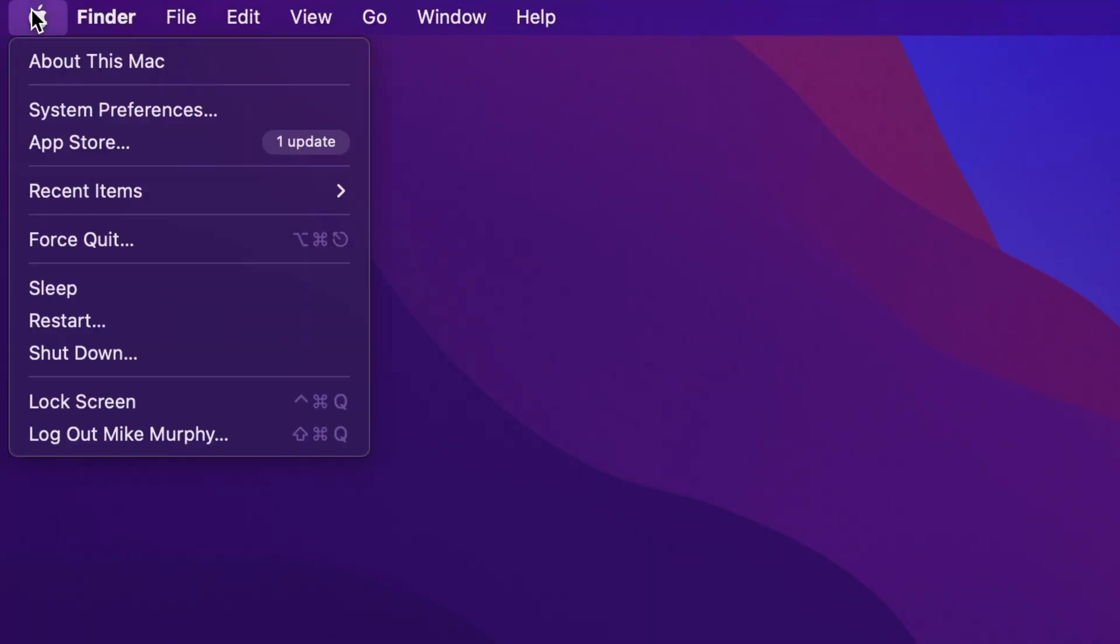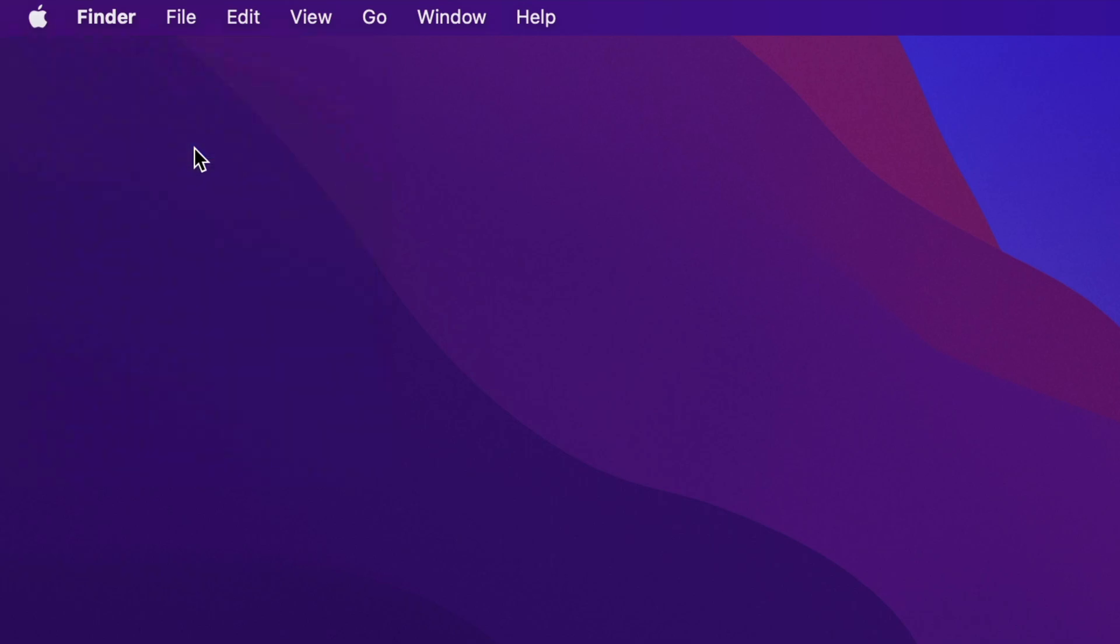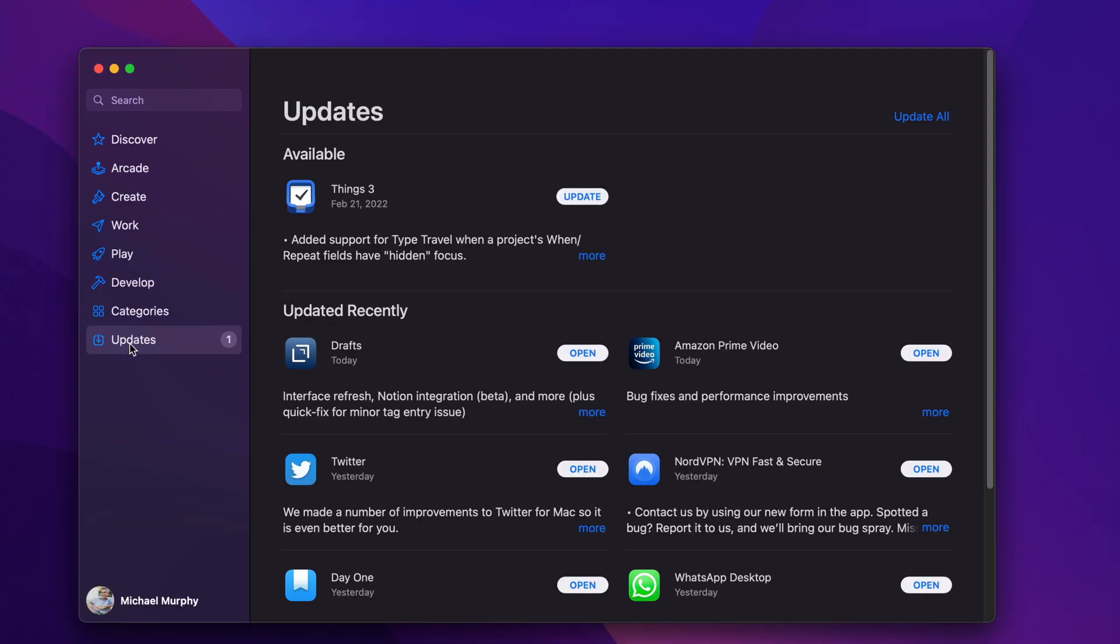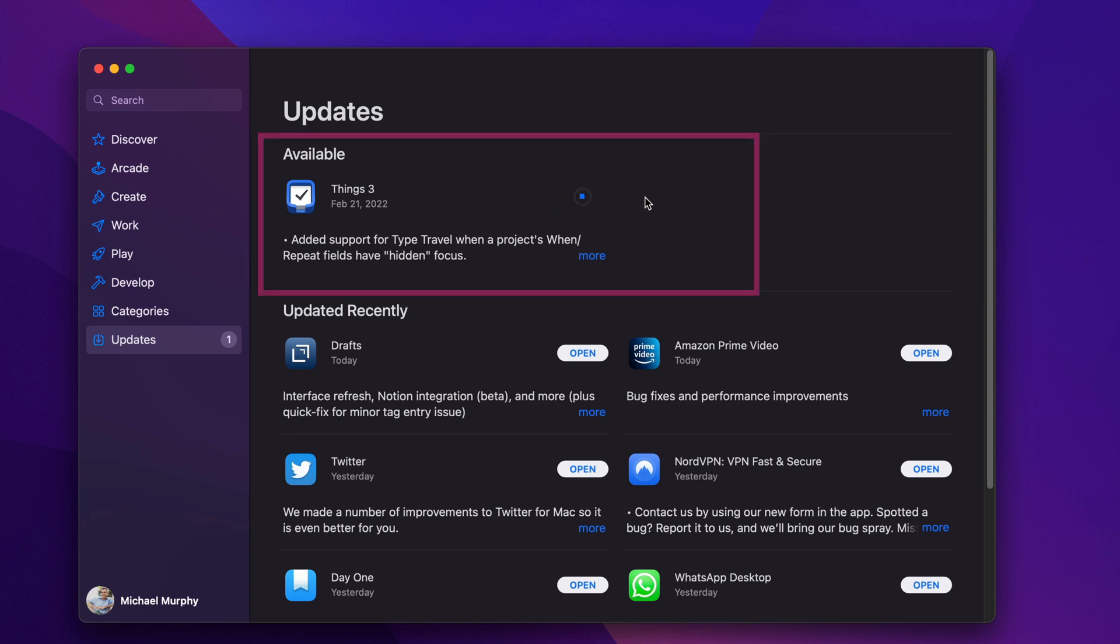You go up to the Apple menu and you see that there's one update available in the App Store. So you open that, you're on the updates tab, and then you see Things 3 has an update available. But when you click on it, the progress just keeps spinning and spinning and it never updates the application.